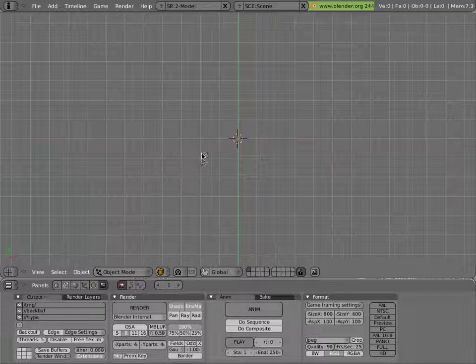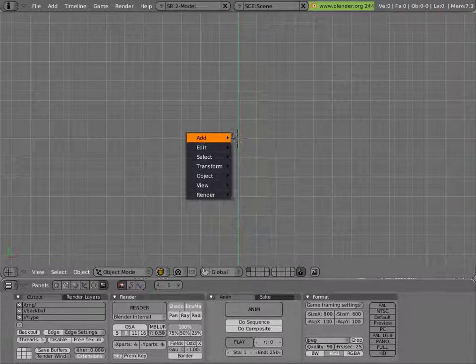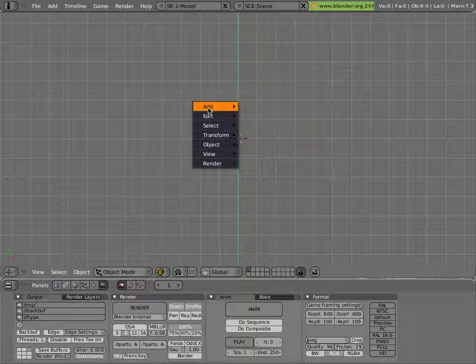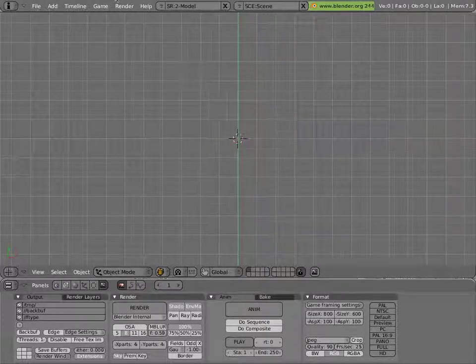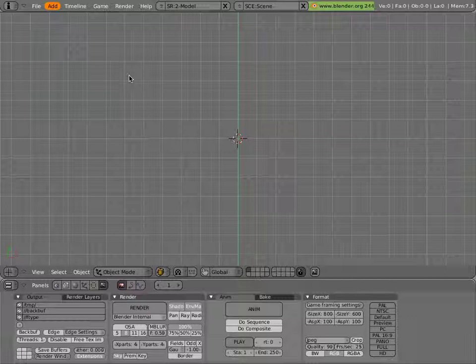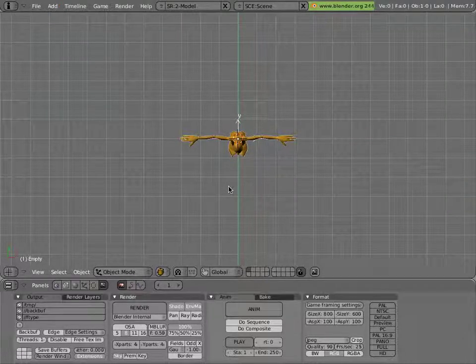You can change ManCandy to ManCandy 2.1 if you get a new version, or change the relative location of the library file if it happens to change. Now we have to add a new group, which can be done with Shift-A or Space, or just from the Add menu, and there's a new ManCandy added to the scene.